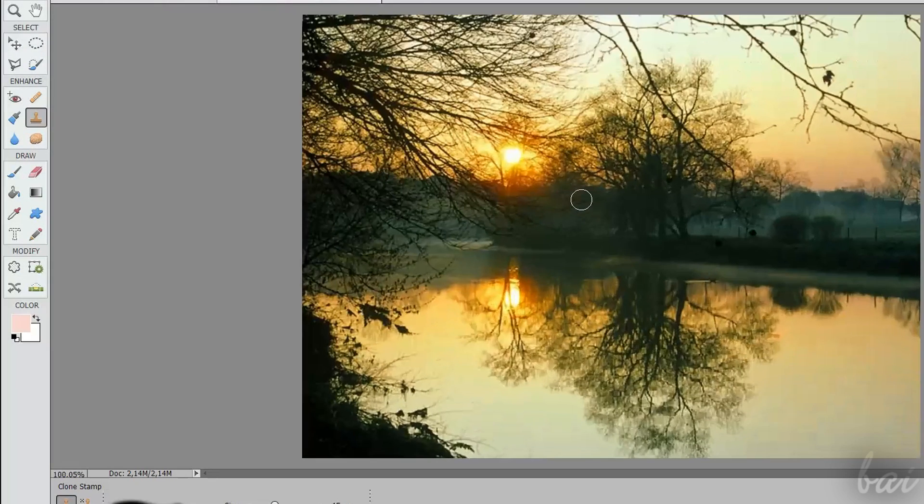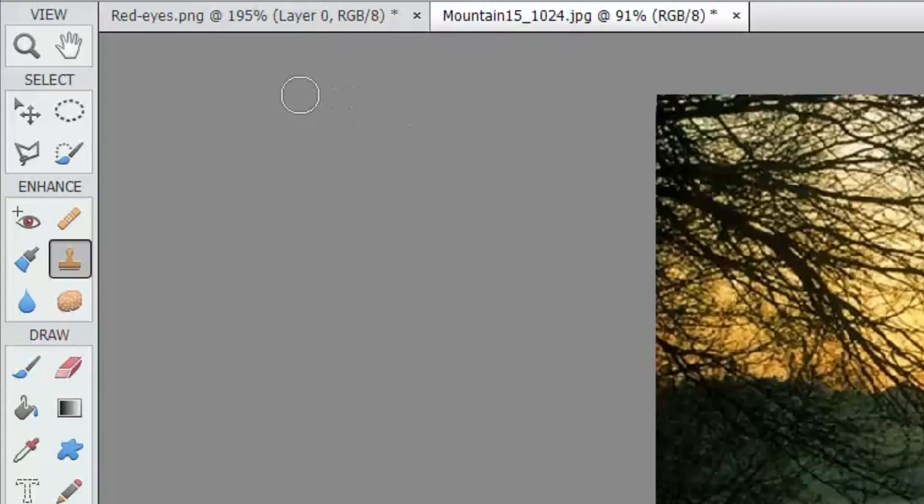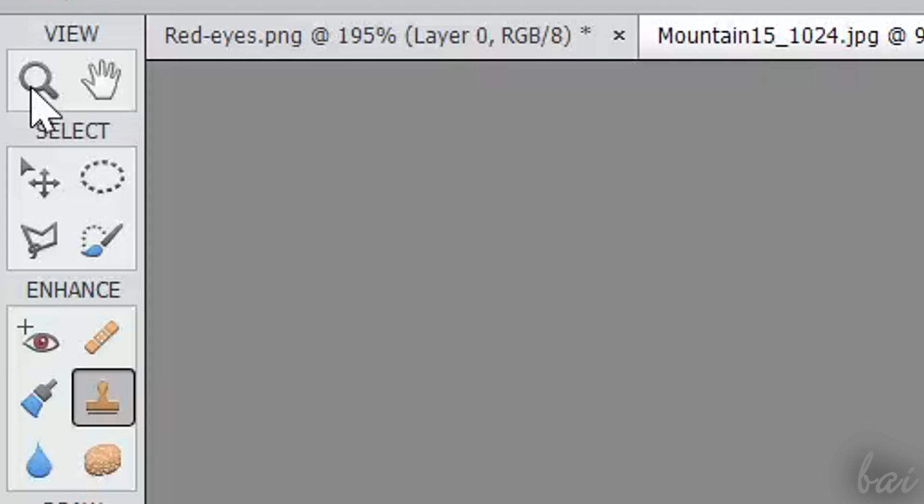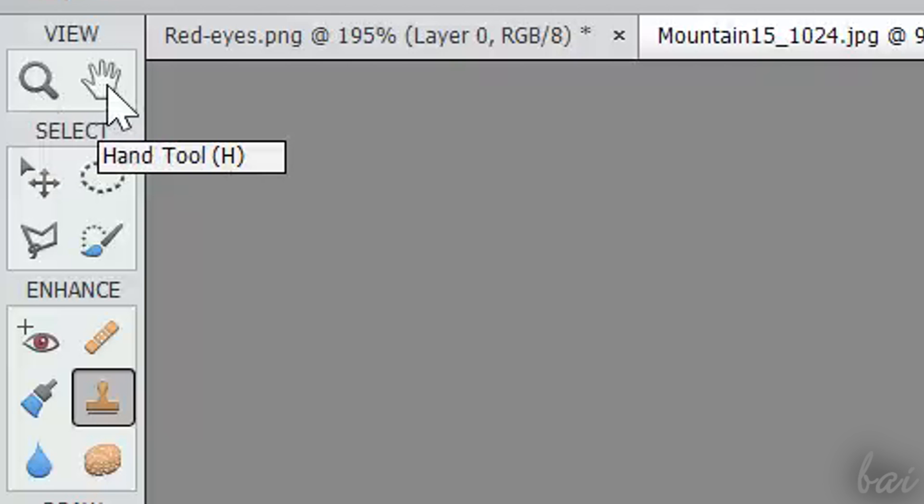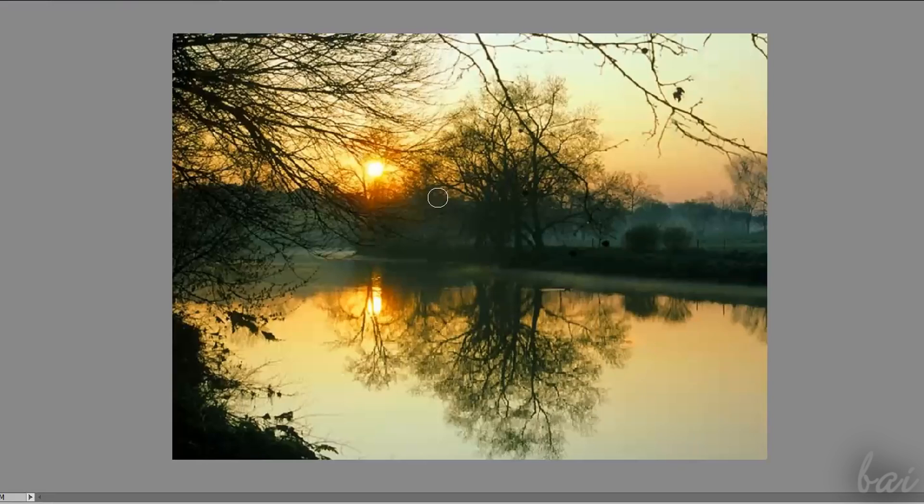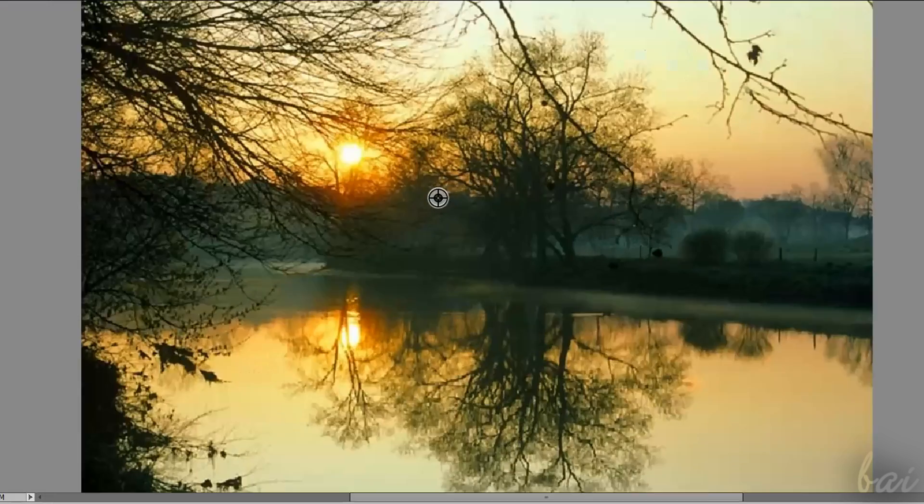Very important are also the View and the Select tools, the first two groups on the extreme left. The Zoom and the Hand tools are used to zoom in and out, and pan the picture to check it better. You can enable these tools anytime.